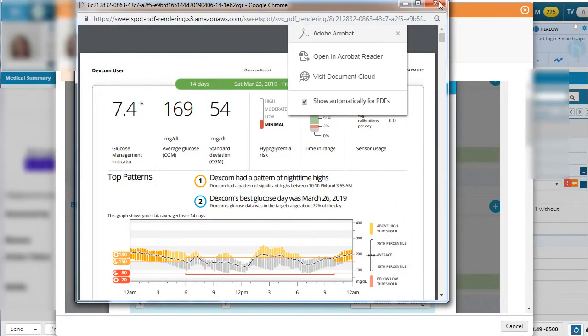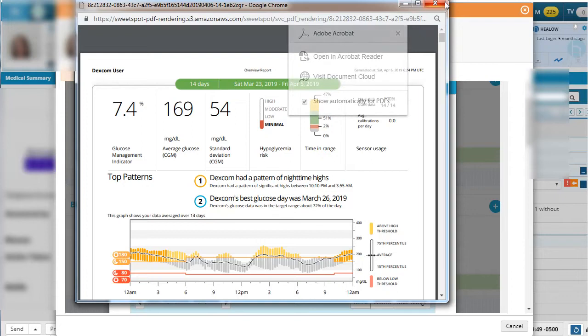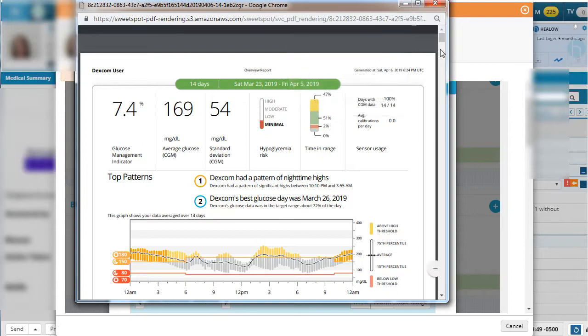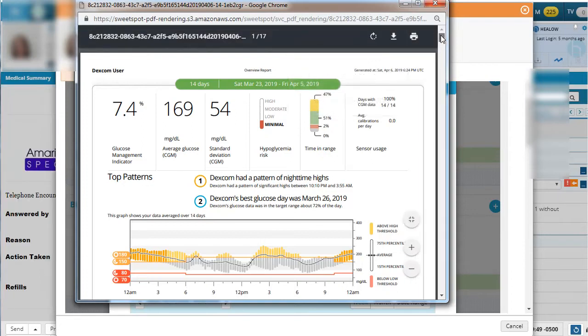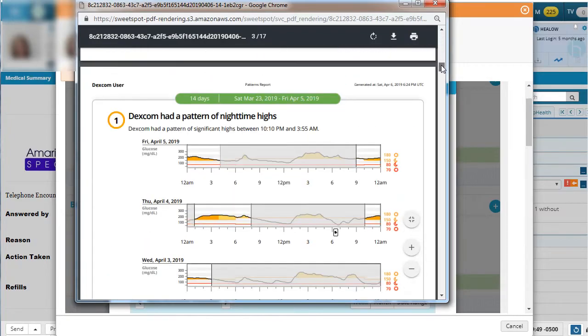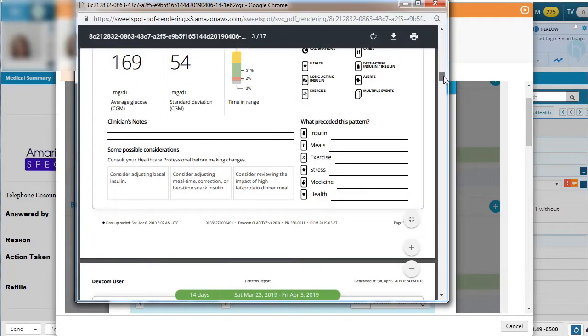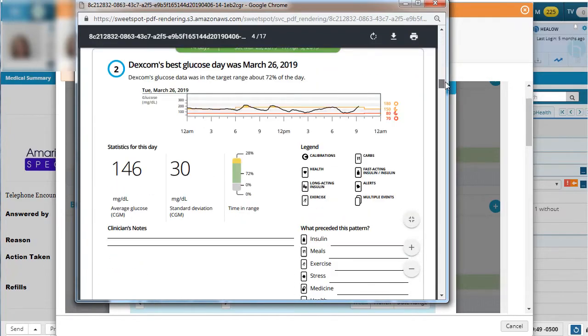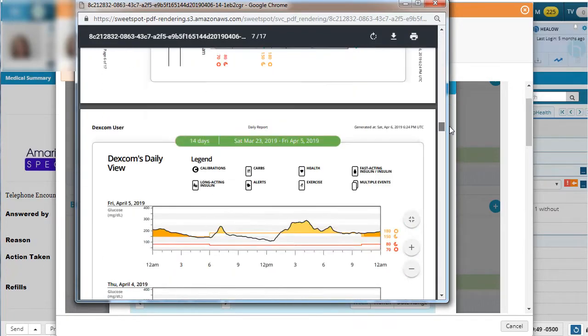The reports are identical between the two versions. You can again see the glucose management indicator, average glucose, time and range, and the percentage of time that the device was active.